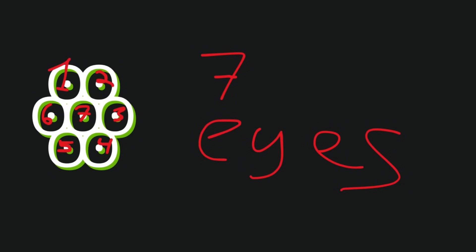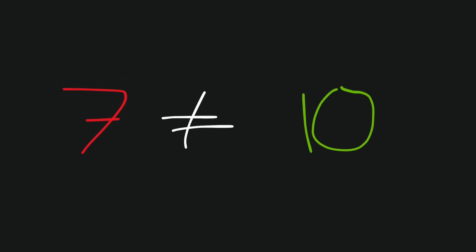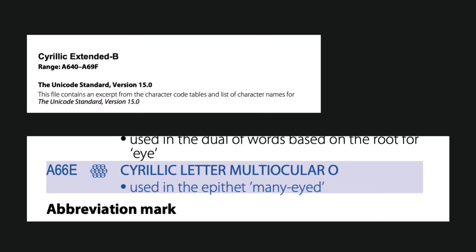Going back to the multiocular O for some final trivia: if you noticed, the symbol shown here — which is the original Unicode version of the glyph — actually features the wrong number of eyes. It's not until 2022 that Unicode version 15.0 featured a version with all 10 eyes, but most fonts in my experience have not reflected this change.